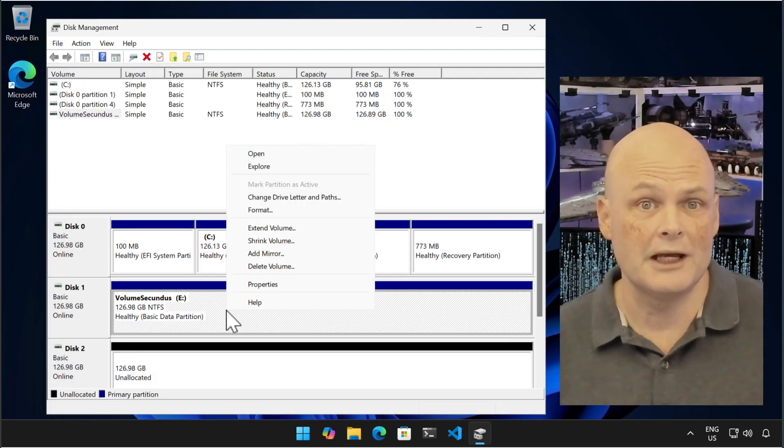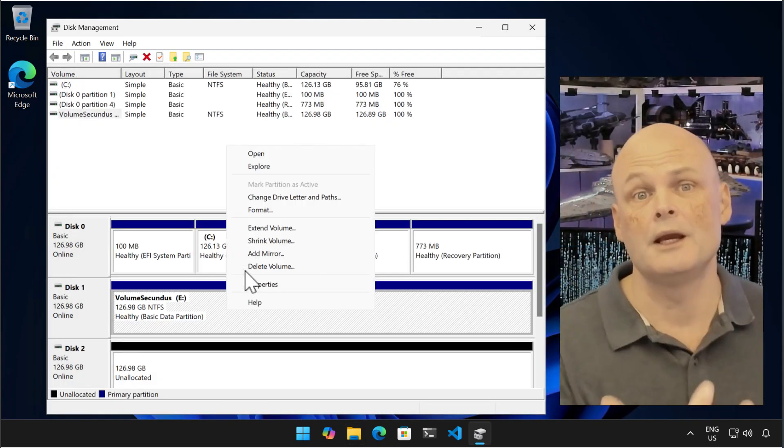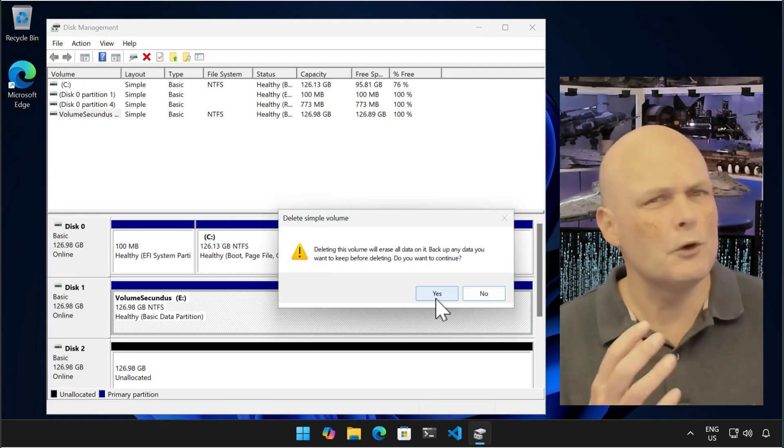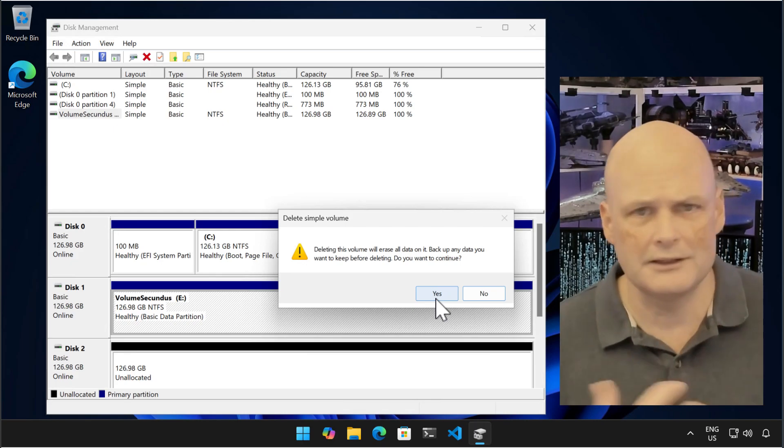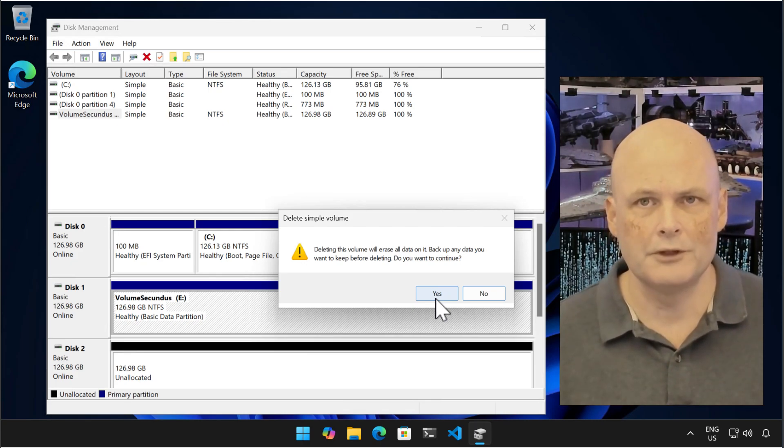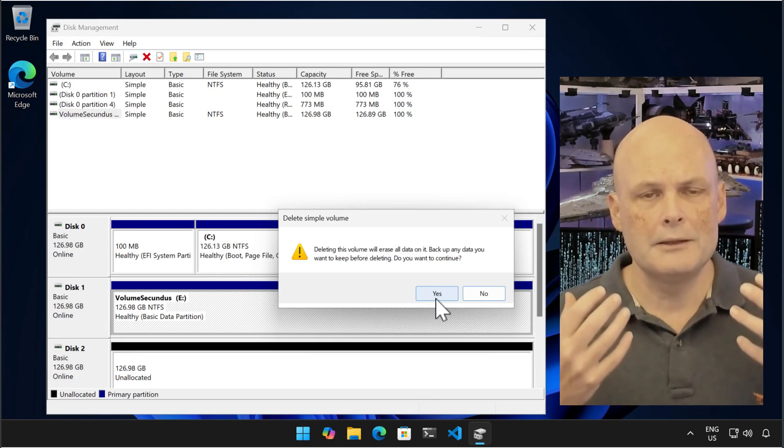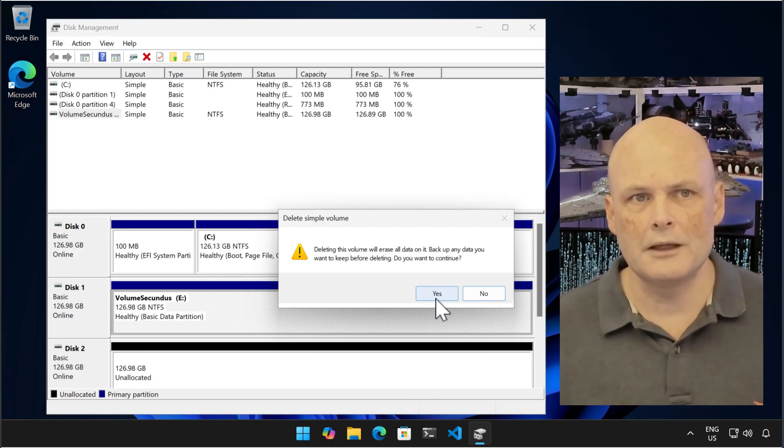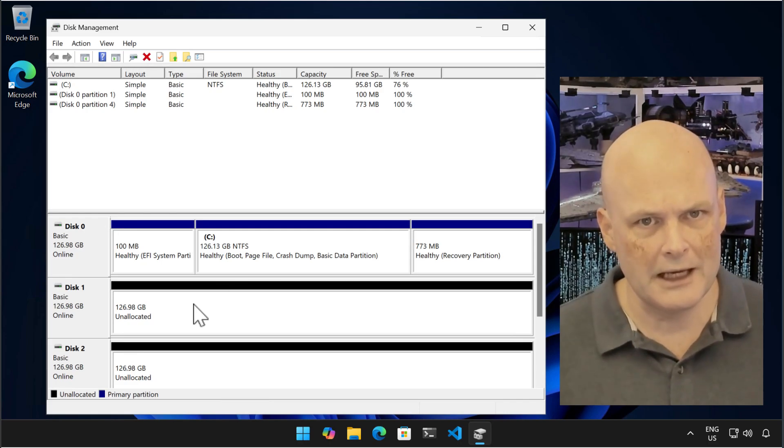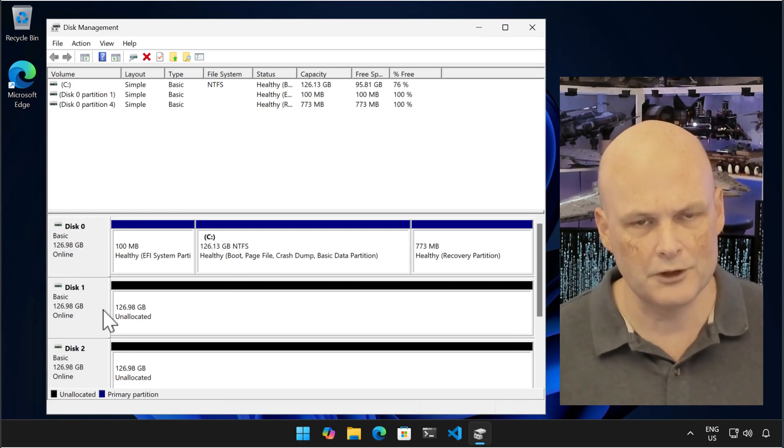Now I'm going to delete the volume. Note that doing this will functionally remove all the data. I say functionally because if you've got the right forensic tools and some excellent skills, you'll probably be able to recover data after removing a volume.